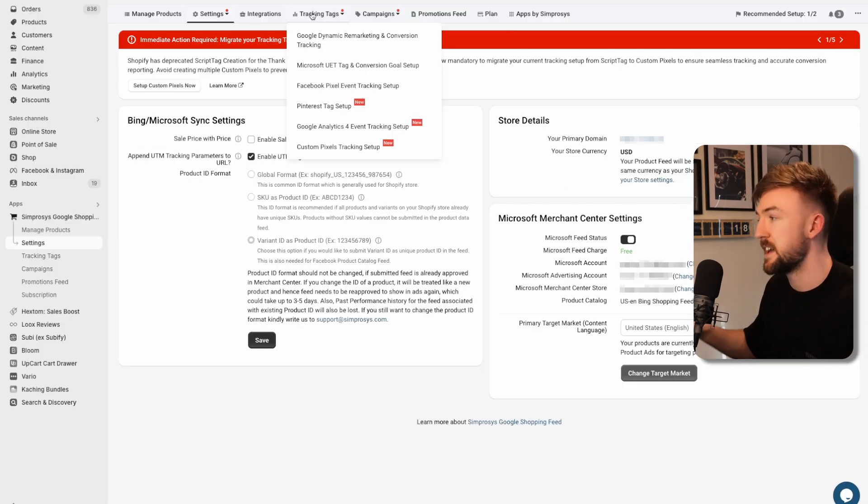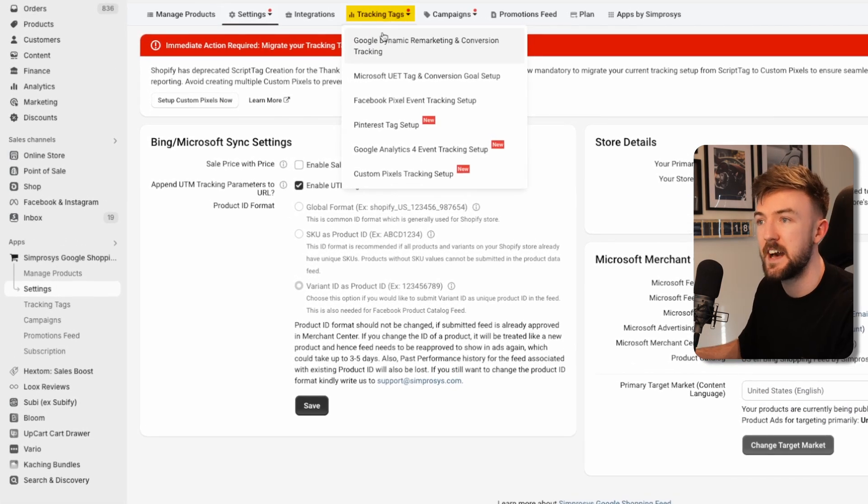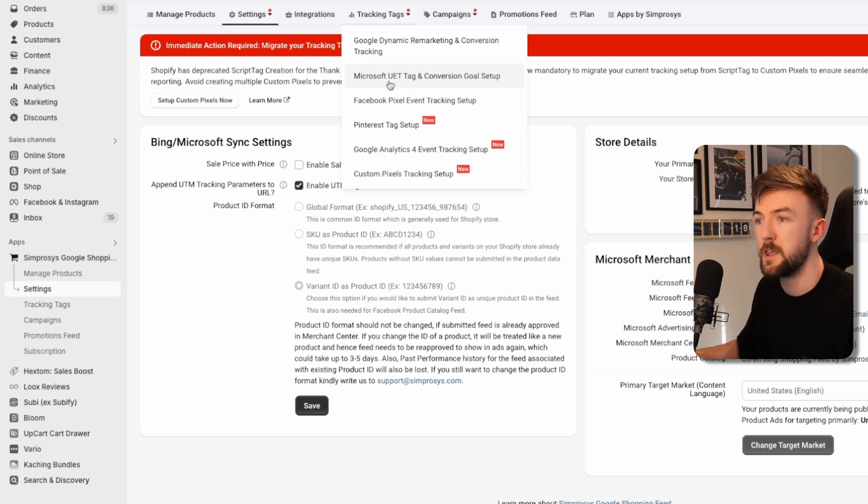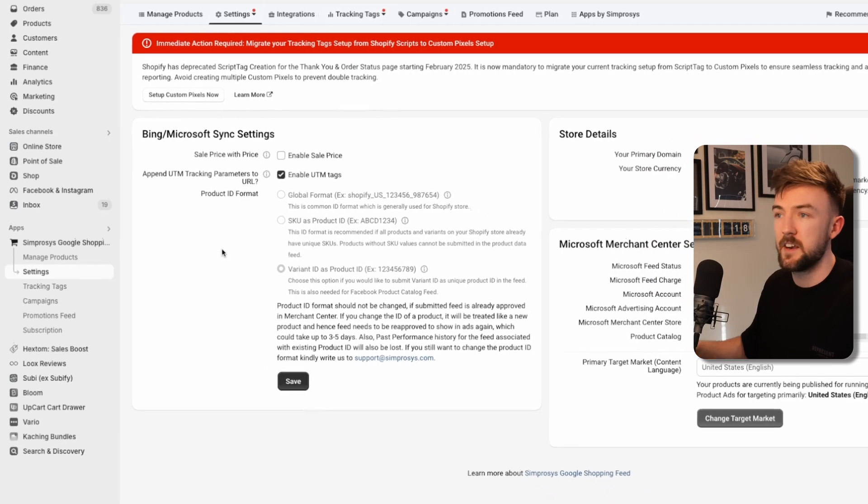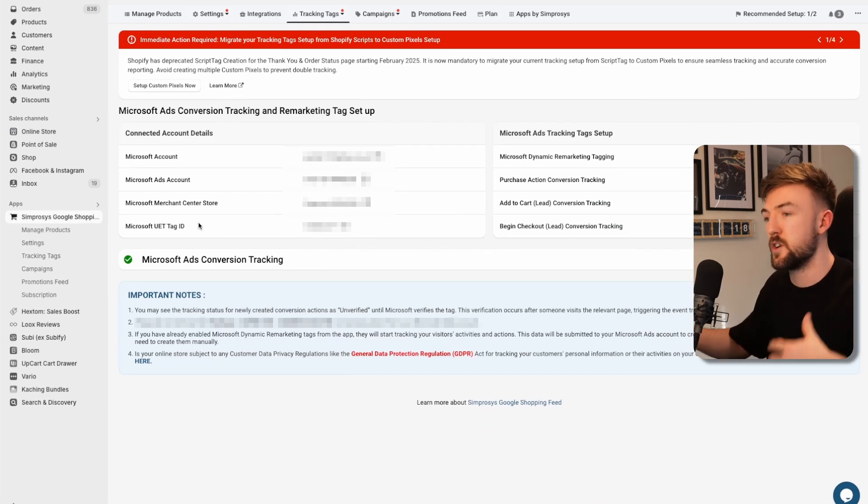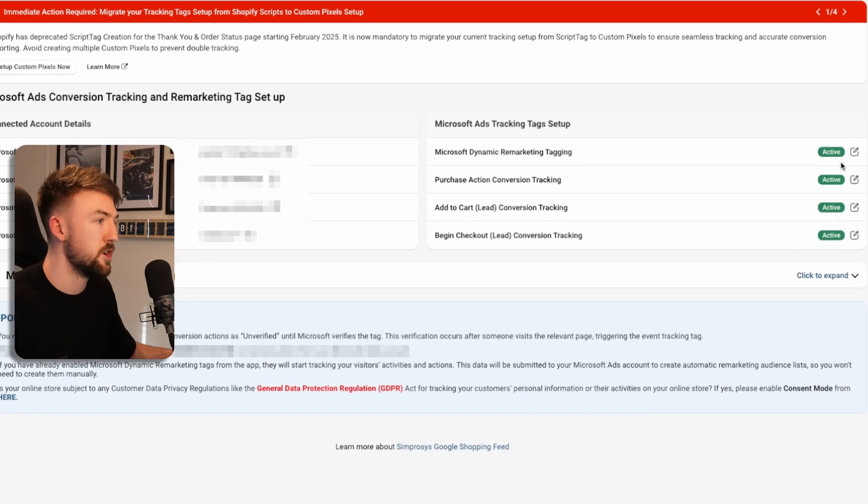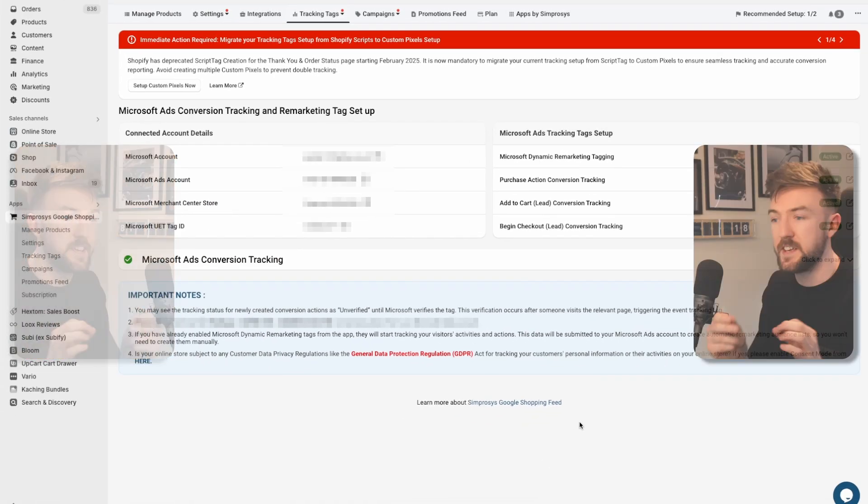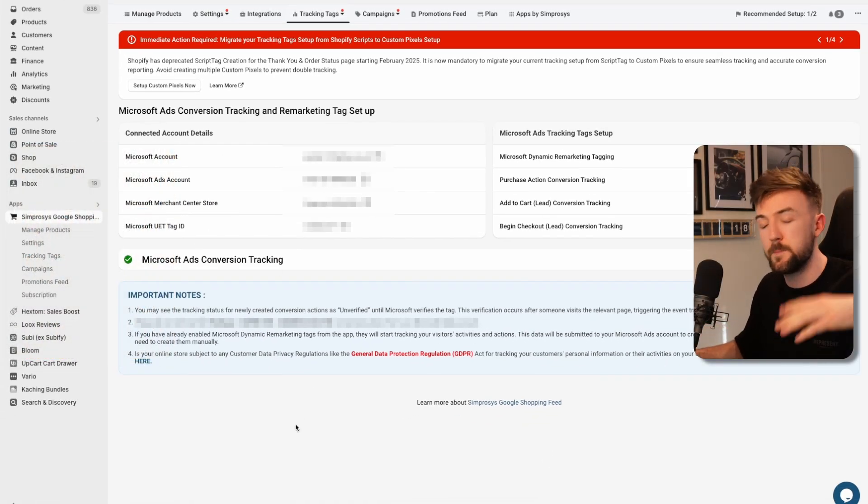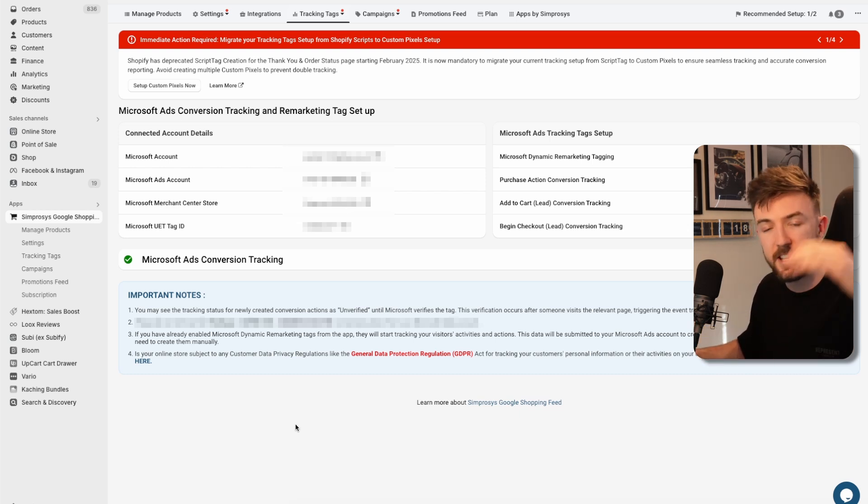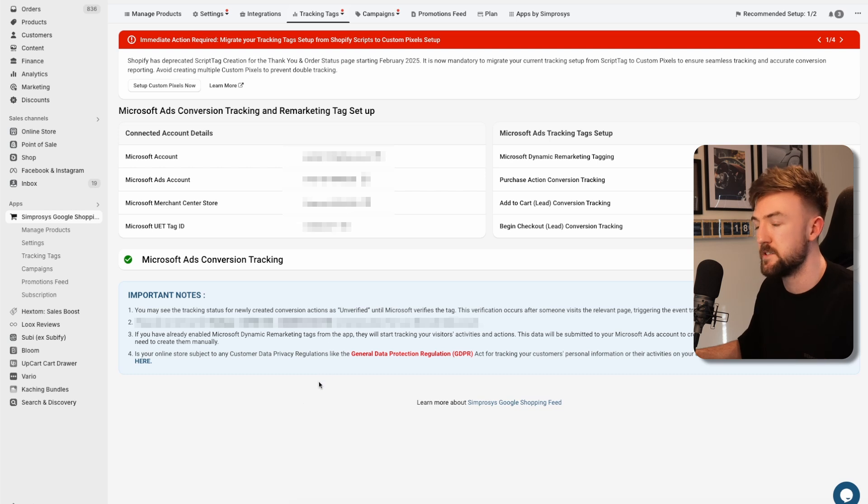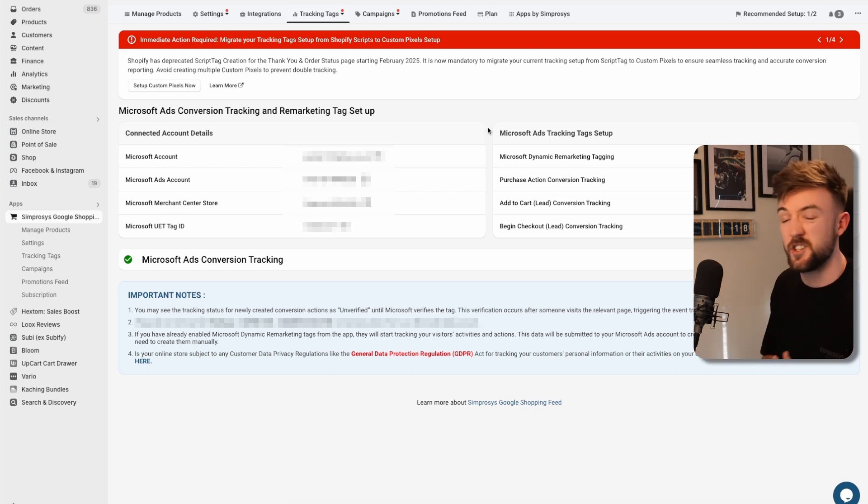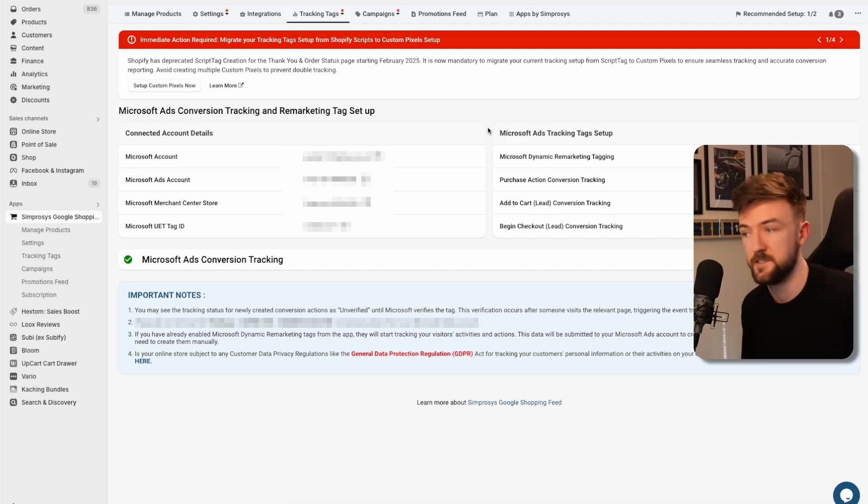To do this, you want to go back onto the Symprosis shopping feed app on Shopify, click the tracking tags section at the top. You can do this for Google ads, Facebook and Pinterest as well. You want the Microsoft tag section. I've already set this up, but you just want to go through the process here, link your account correctly, and you know you've done it correctly because it will show as active here. All very straightforward.